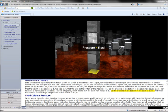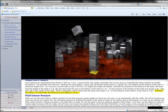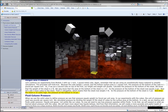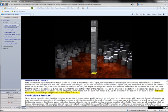The pressure at the bottom of the stack is 5 psi. And, when the stack is 10 cubes high, the pressure at the bottom is 10 psi.